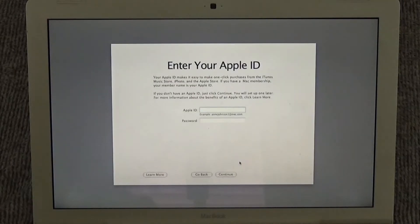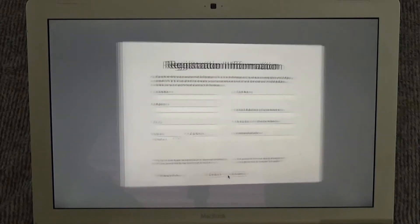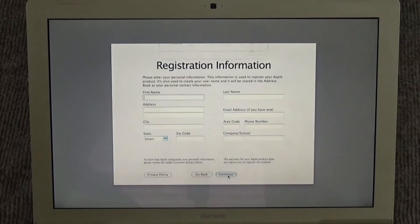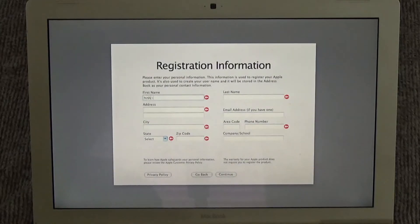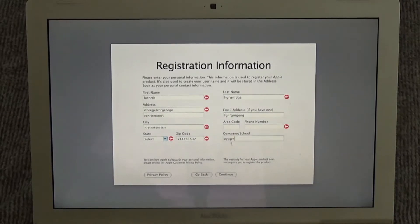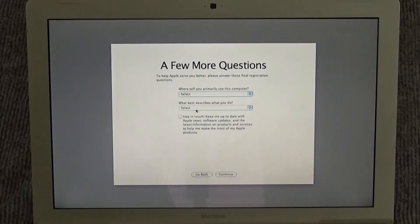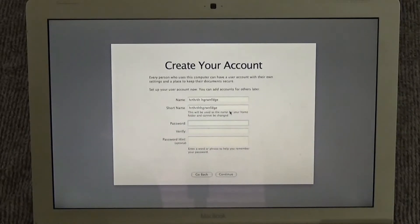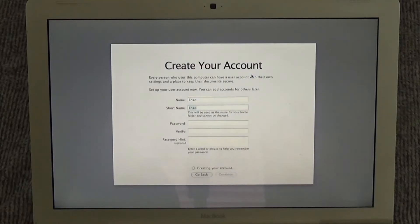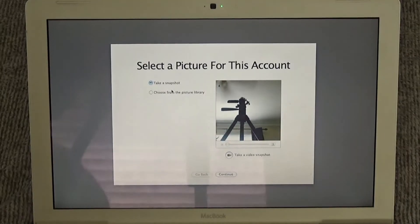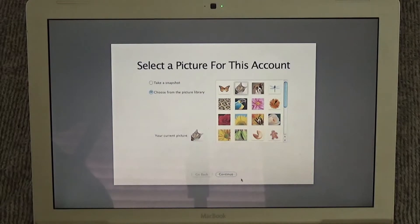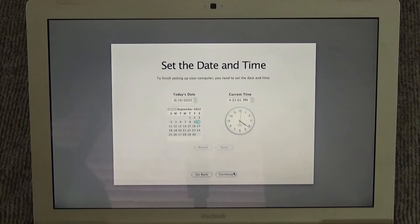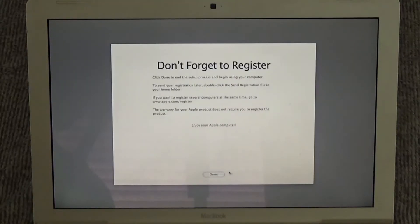I don't have an Apple ID, so we're gonna not do that. Yeah, that looks fine. No, I don't want to stay in touch actually. Create your account. I don't care for a password. Oh gosh, let's take one from the library. Let's take this cat here. And it is 4:21 PM, that is correct. Let's see the Tiger desktop for the first time.